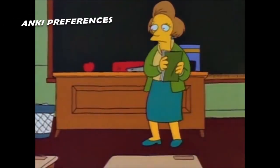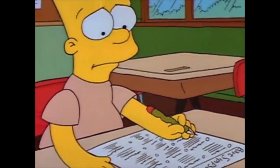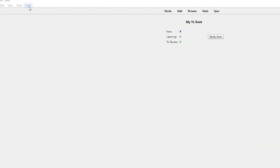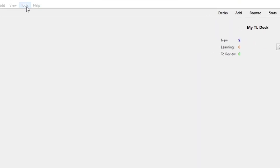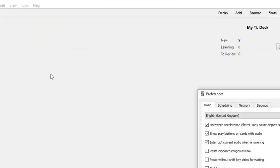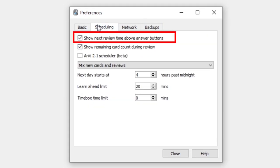Anki Preferences. Preferences are a global setting that affects the entire Anki program. You can access preferences by going to Tools Preferences on Anki's main window. I recommend turning off Show Next Review Time above Answer Buttons in the Scheduling tab.